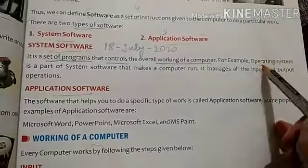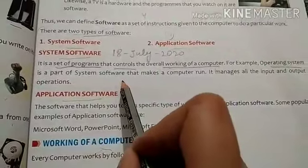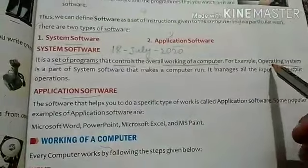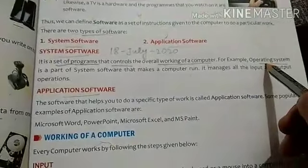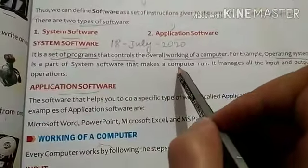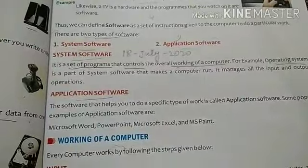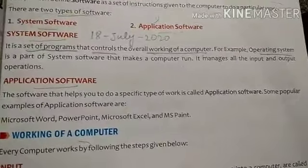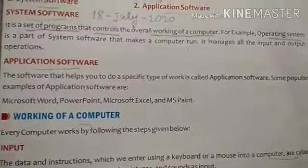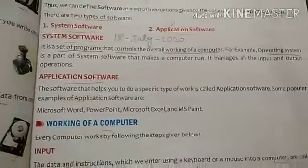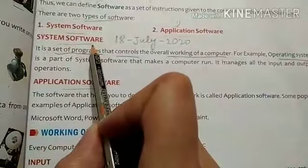For example, the operating system is a part of system software that makes a computer run. By the help of the operating system, you will work on the computer — it will help to run the computer. The operating system is very important in each and every computer because it is the most important system software.